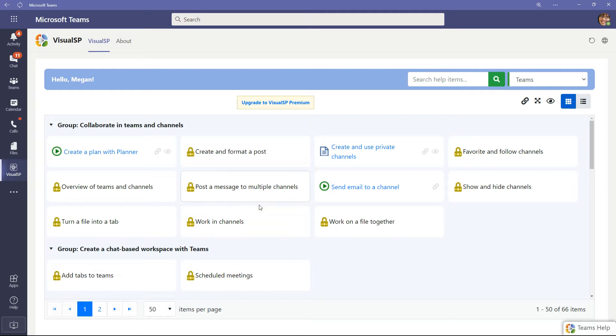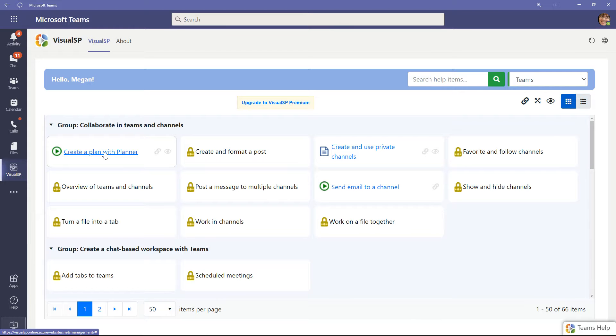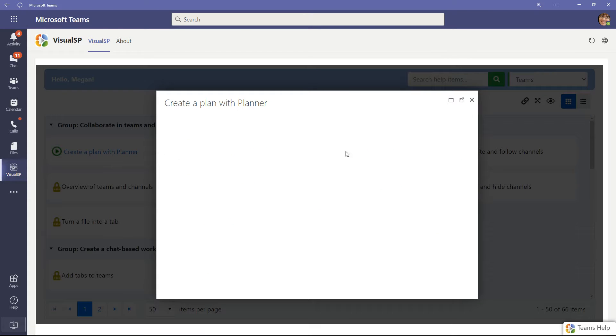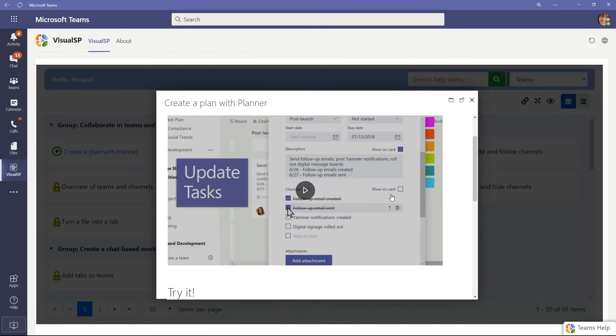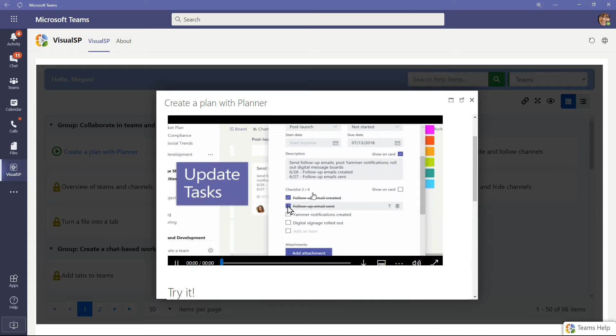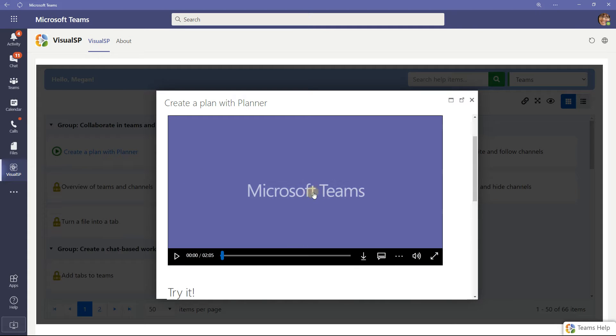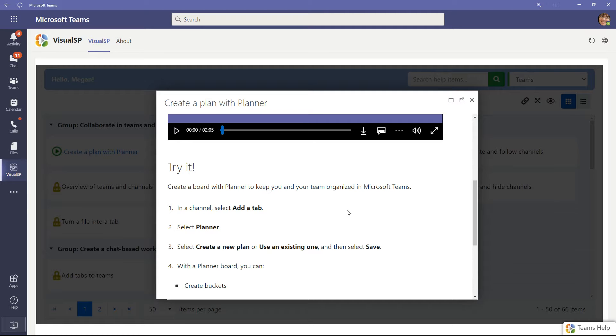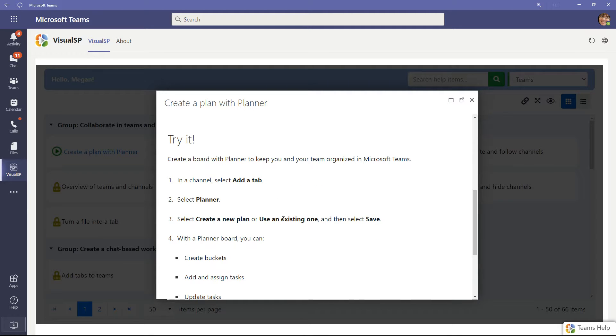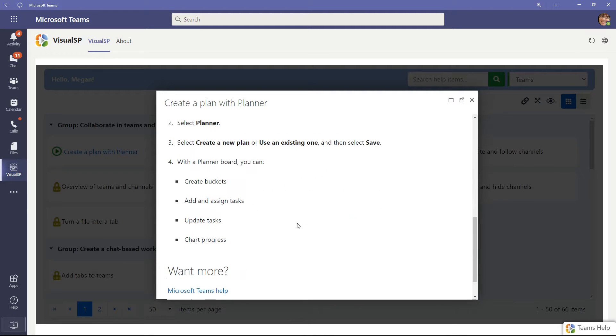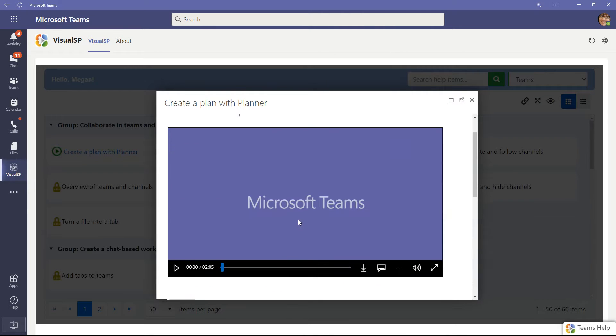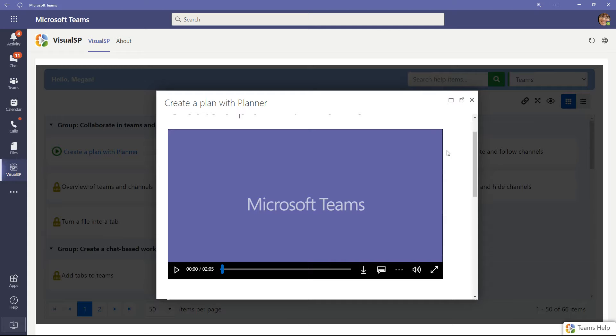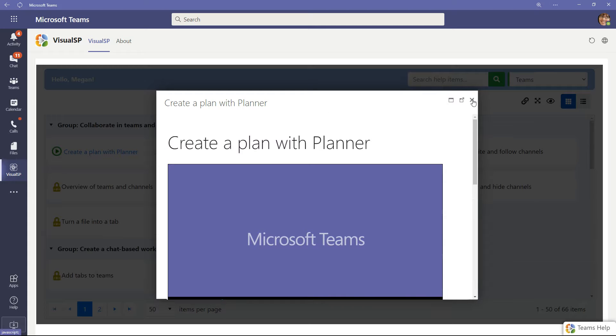So in here, you'll find a bunch of content that's open. For example, create a plan with Planner. Let me click on that. You'll see there's content right there, quick short videos, approximately two minutes or less, which you can pop out as well and do work side by side. And then some additional content underneath it of how you can try that particular thing that they're talking about in the video.